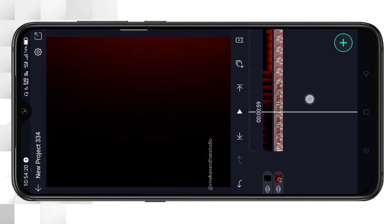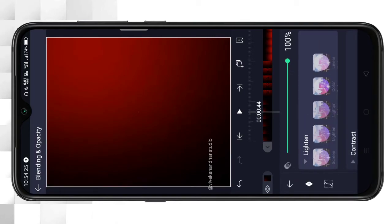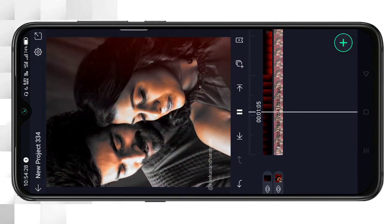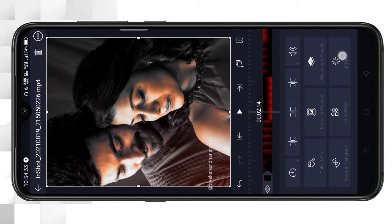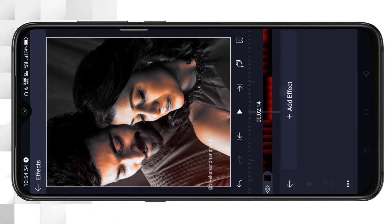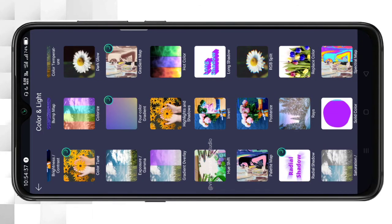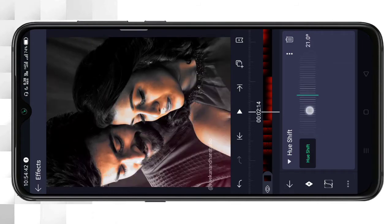You can use the color and light to show the color. This video will have a red colour. Set blending and opacity. The color has been added. The effects are added to the color. Color and Light > Hue Shift — open and select the effect. The effect is added to the color.